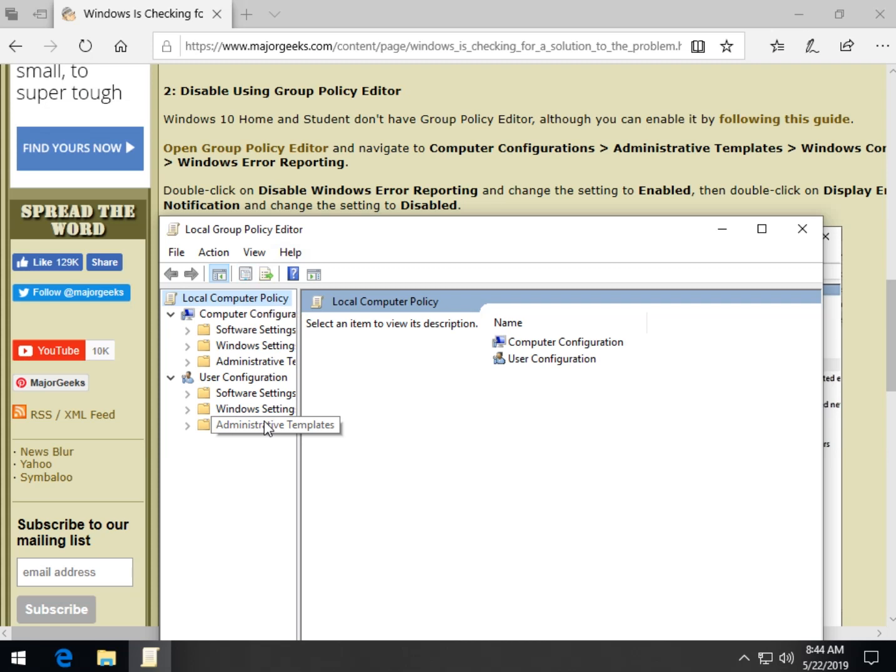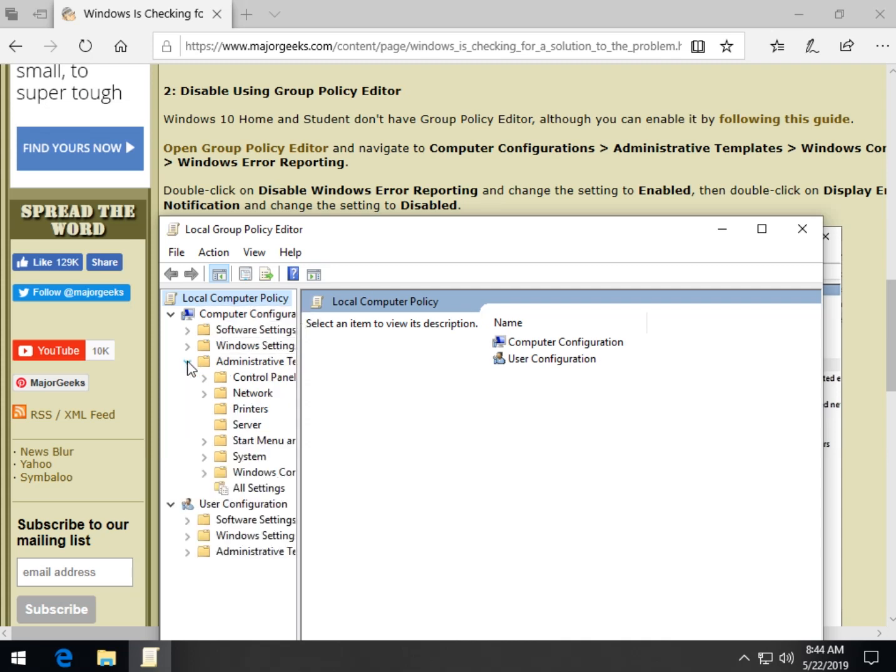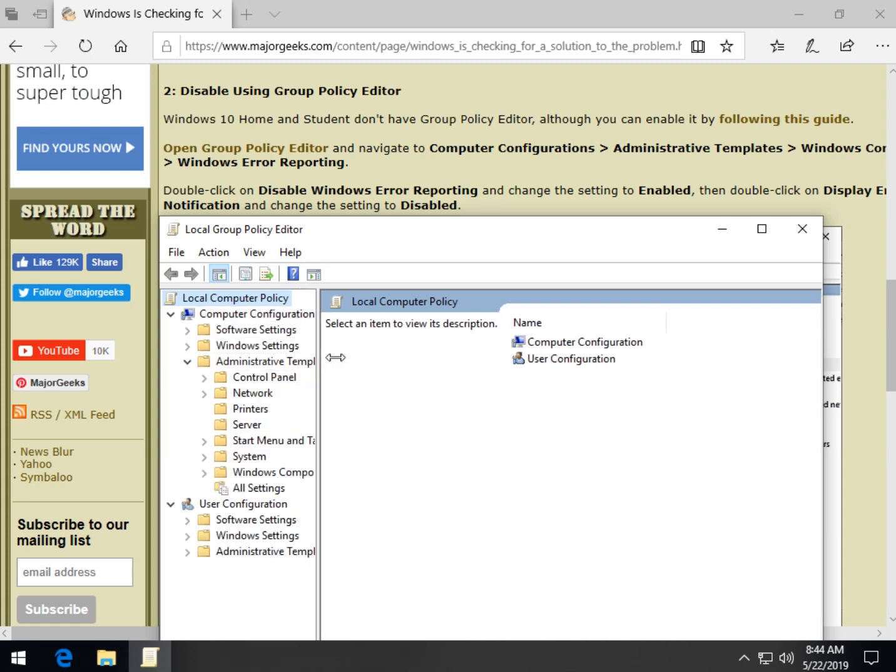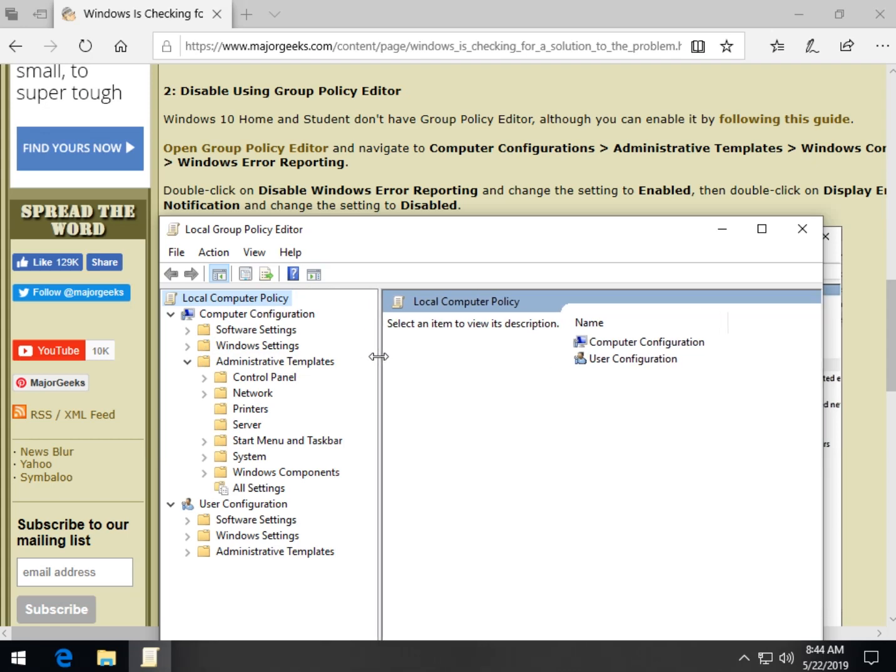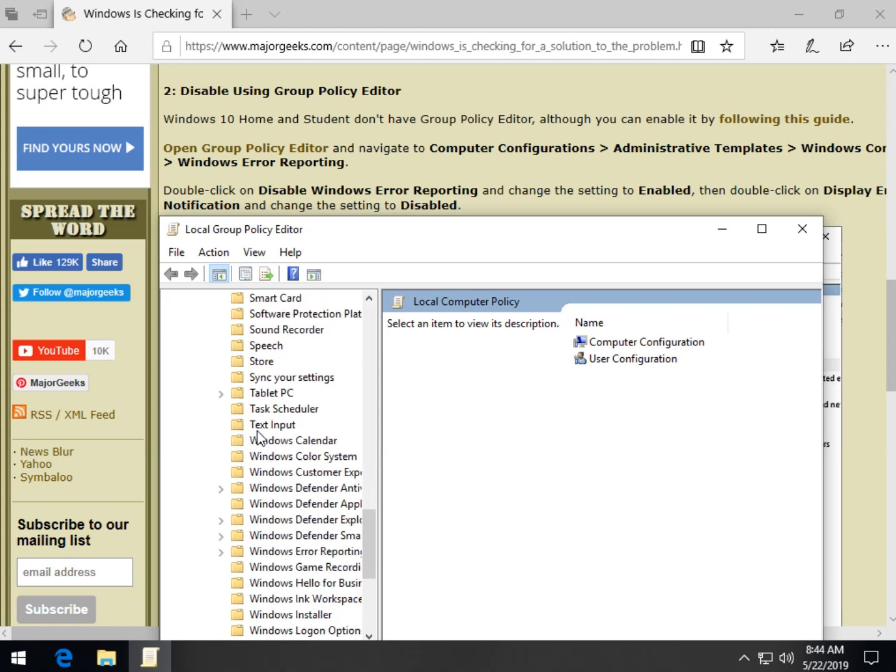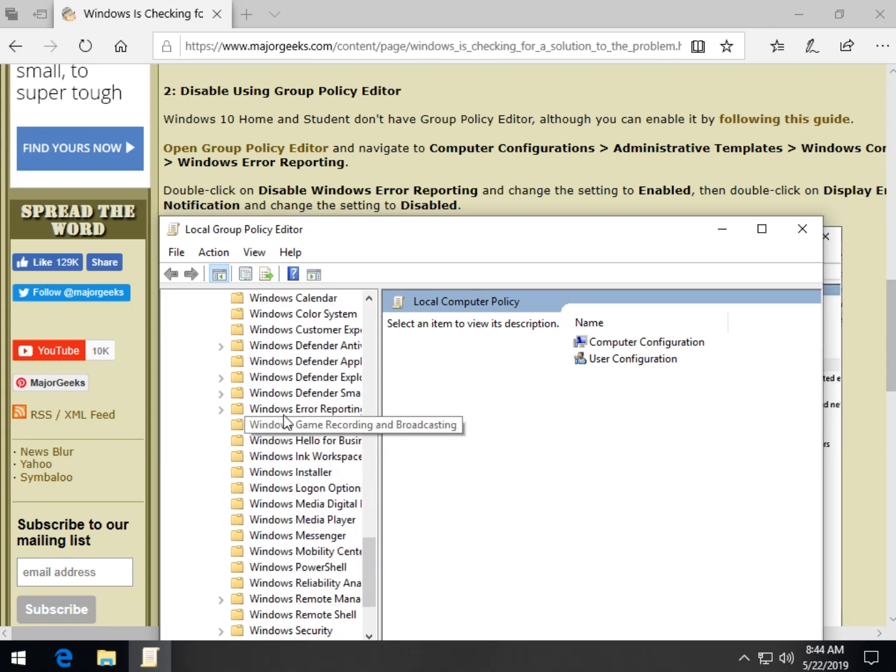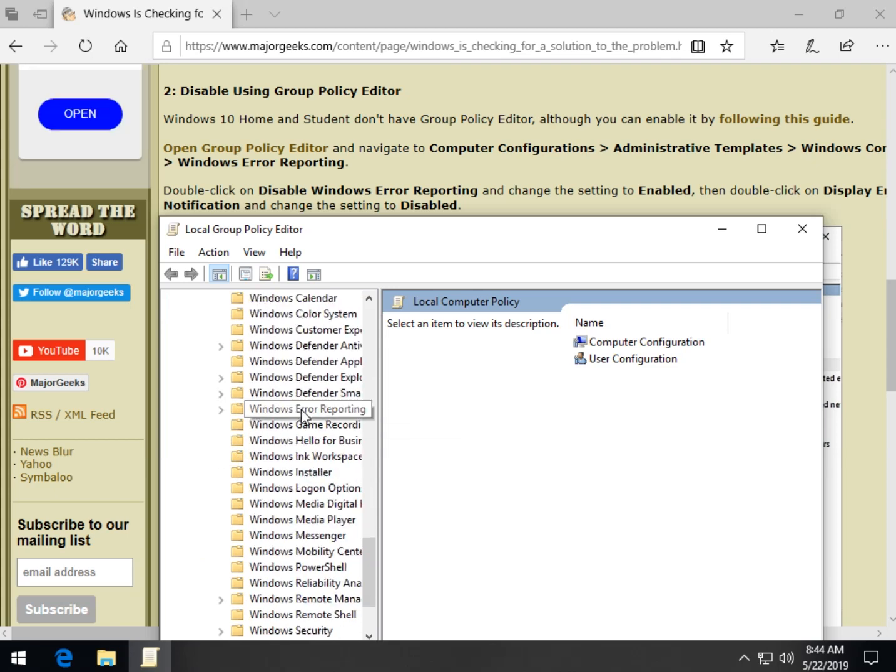You might have to expand to see the link. As you can see here, computer configurations, administrative templates. So we'll expand right there. Move this over so we can see Windows components and scroll down to Windows error reporting.